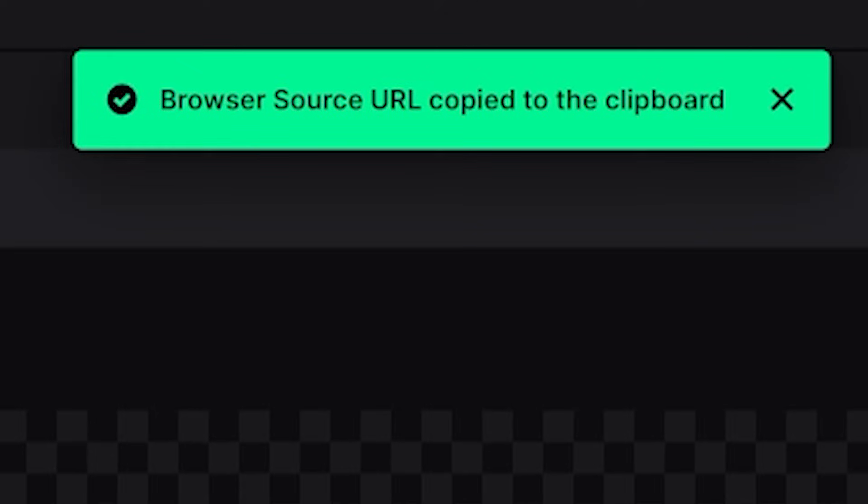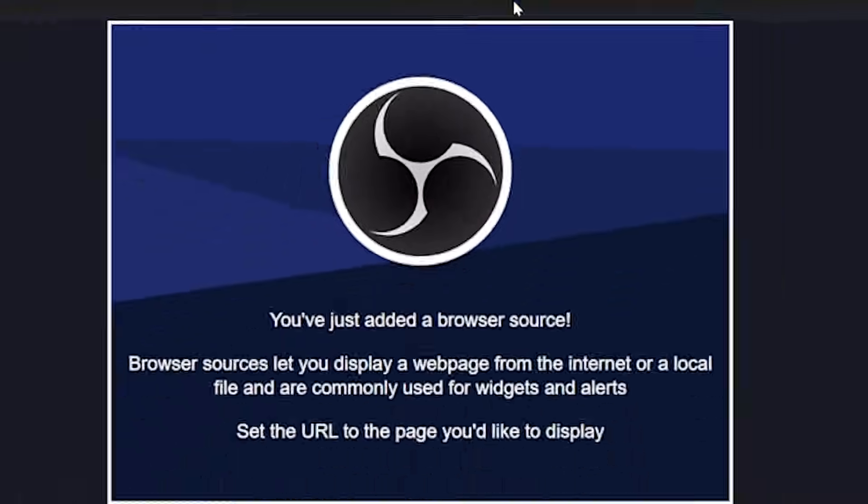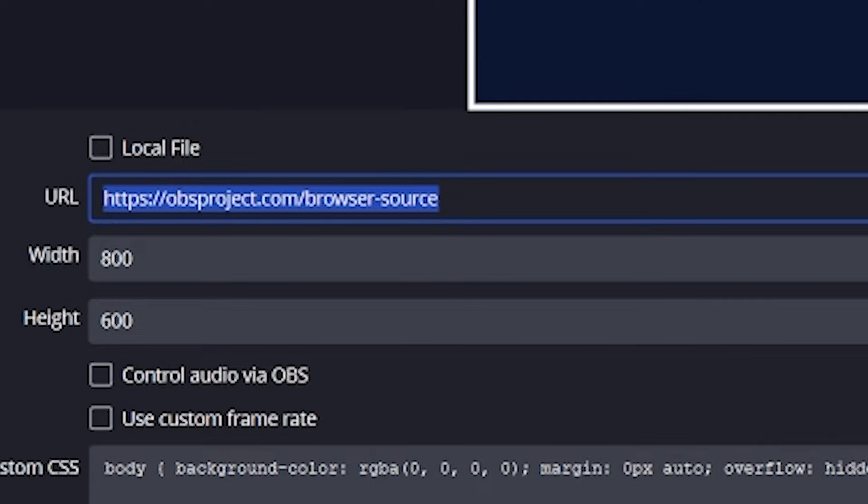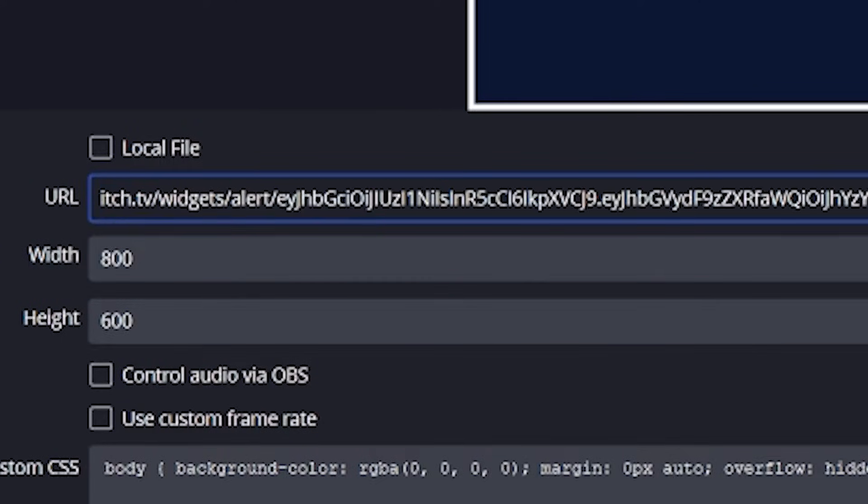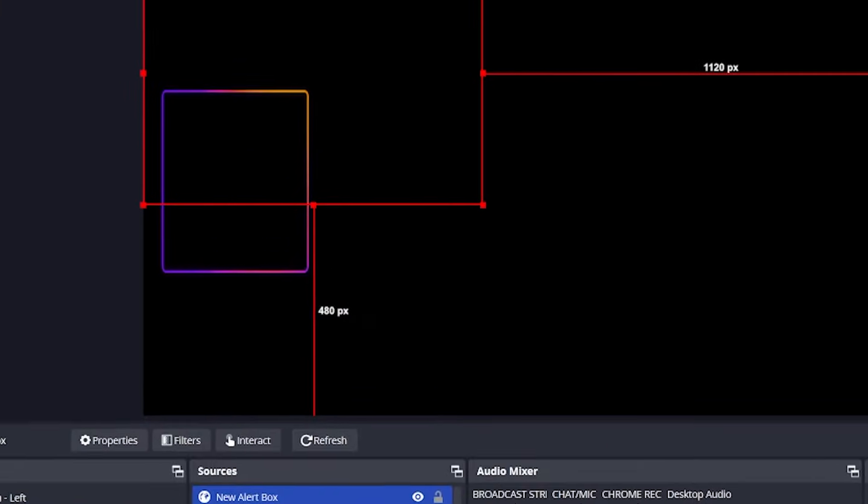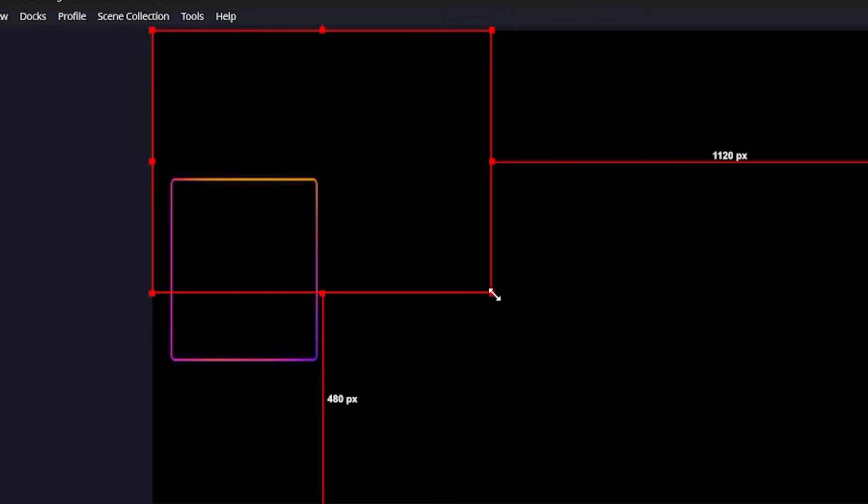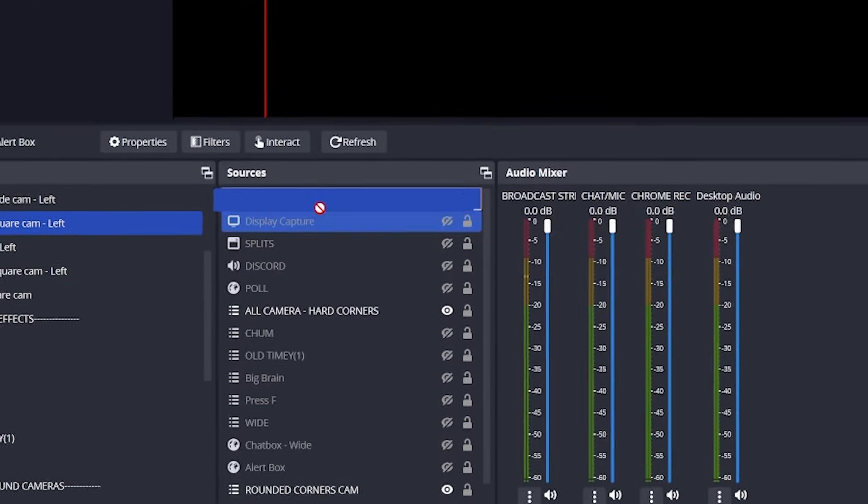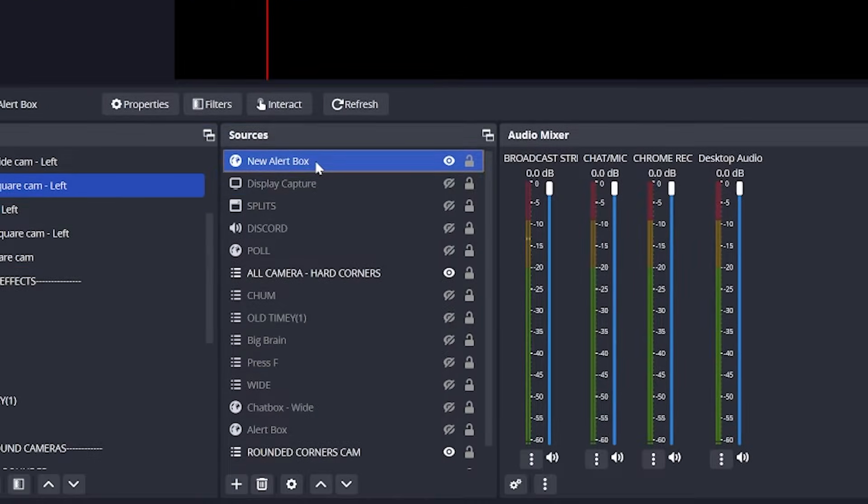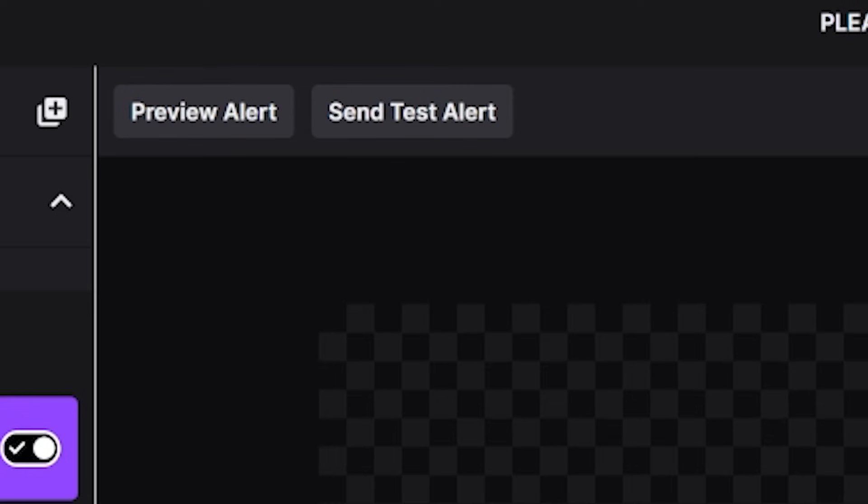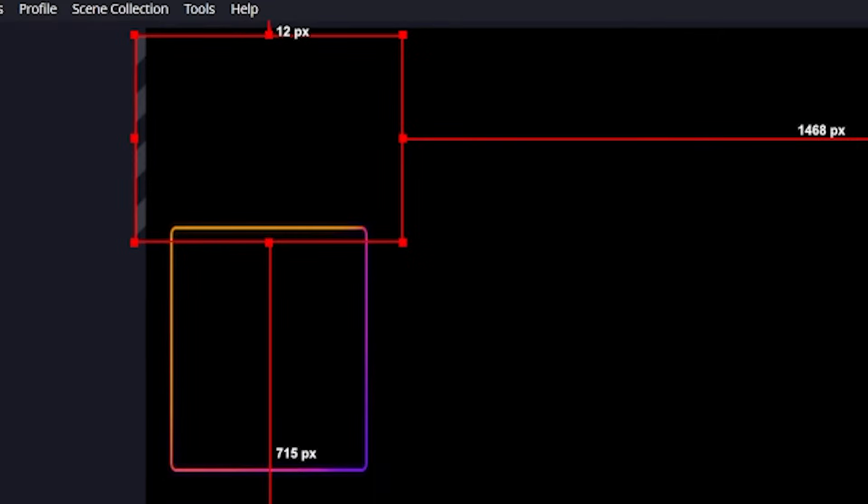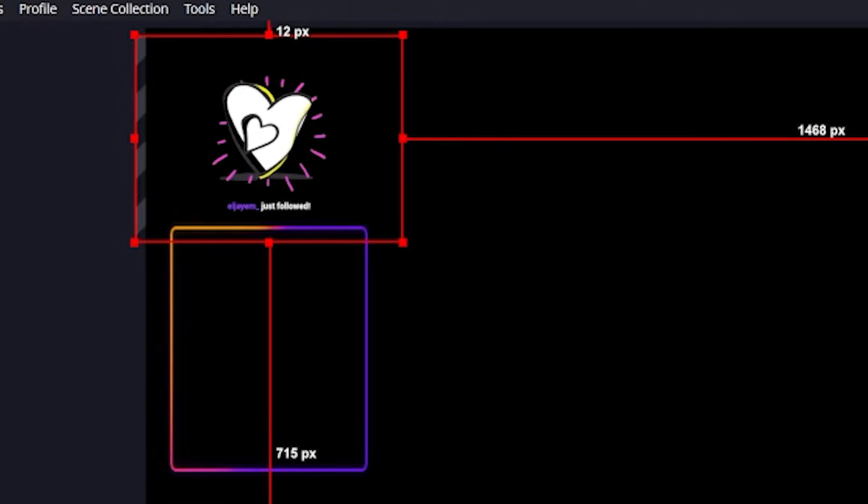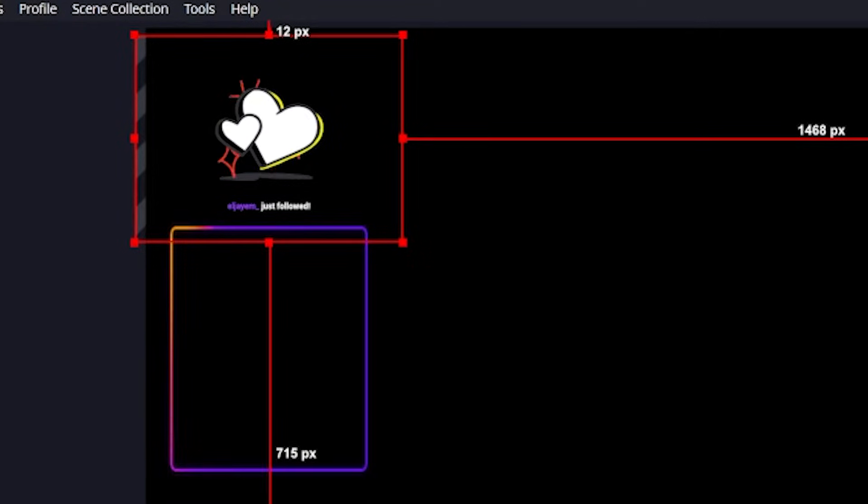If you check under the follow alert right now, you can see it there. If you ever change either of these sizes, make sure you change it on both so they match at all times. Next step, head down to the bottom right of the alerts dashboard and click copy on the browser source URL. Then head back to the properties box inside OBS or Streamlabs and paste in the browser source you just copied. Click OK or save inside OBS. And from here, make sure the browser source is at the top of the source list so it can be seen.